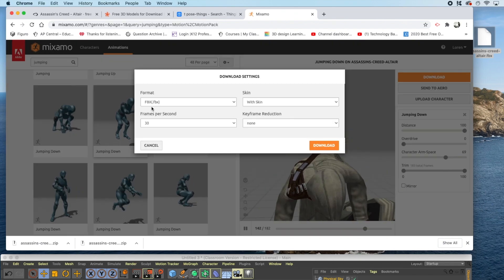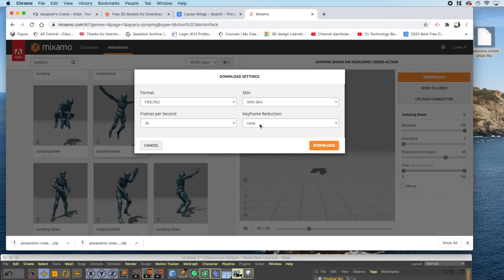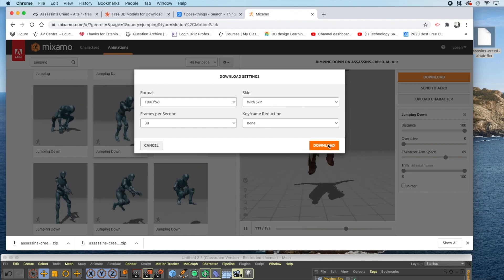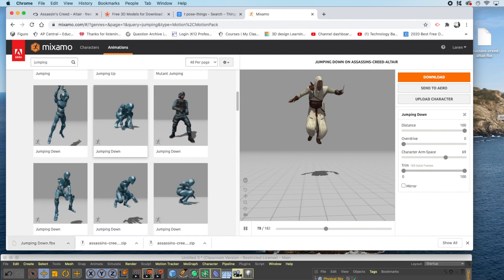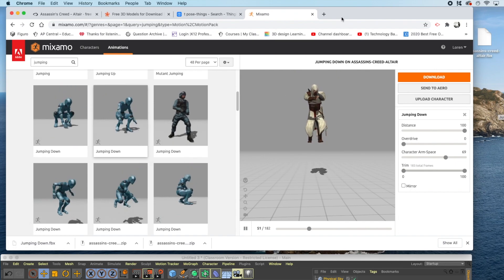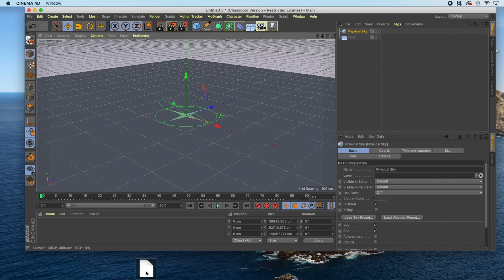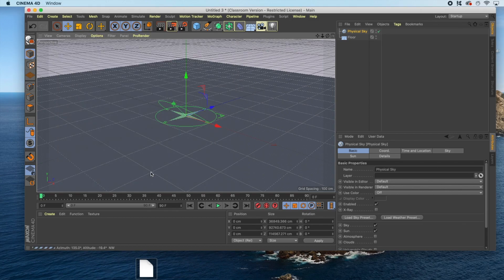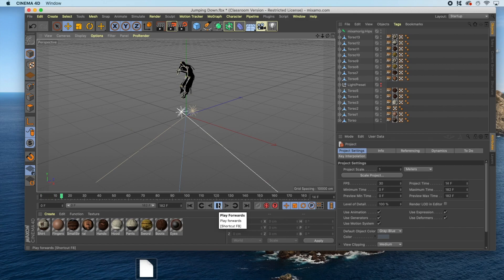Leave it in FBX, with skin, and no frame reduction. Click download, and save your file to be used in Cinema 4D. To load your animation into Cinema 4D, drag it directly into the viewport. Click OK, and your animation will show up as a new project. Click Play, and make sure everything looks good to you.